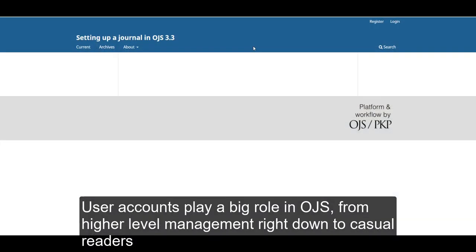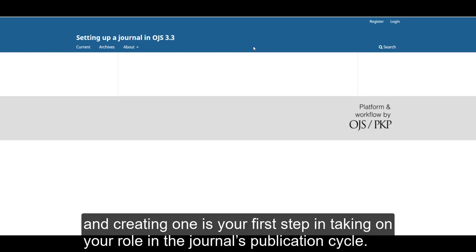User accounts play a big role in OJS, from higher level management right down to casual readers, and creating one is your first step in taking on your role in the journal's publication cycle.